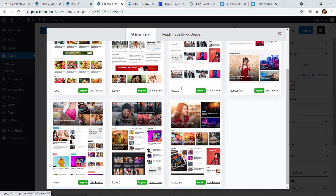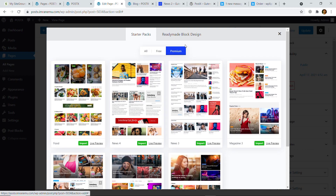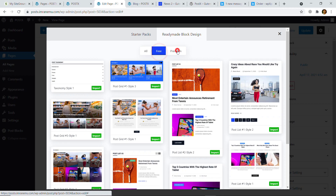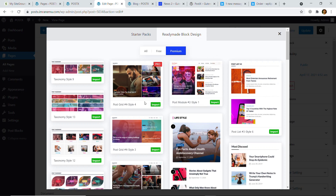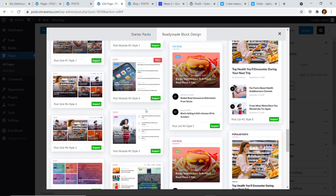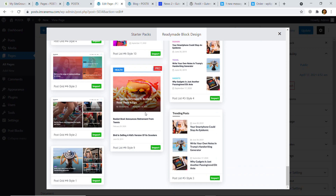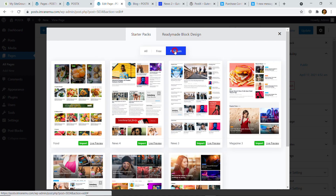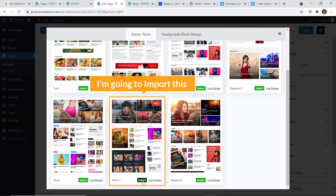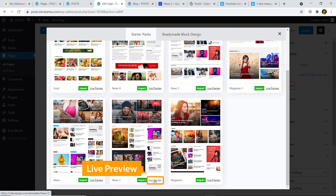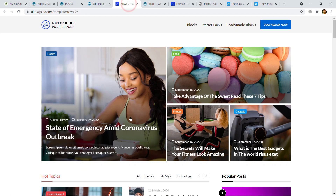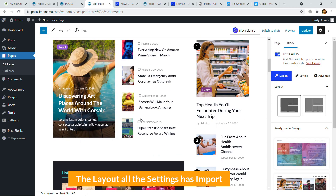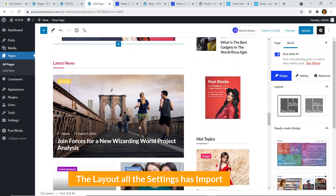If you have the free version you will get three layouts; if you have premium you will get all of them. As I have premium, I'm going to import a page. Let me also show you the ready-made blocks that the plugin comes with — you can filter by free and premium as well. I'm going to click on Starter Pack again, click on Premium, and import the 'News' layout. You can also see a live preview before importing. I'm going to click Import.